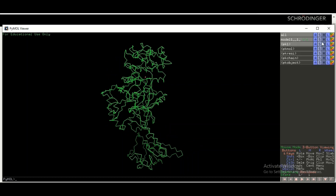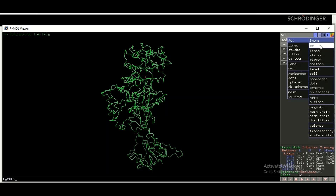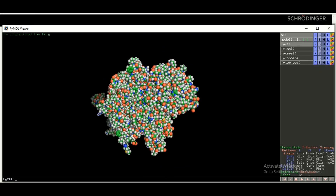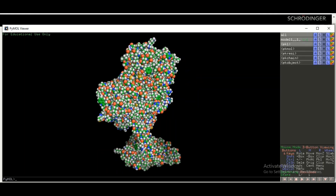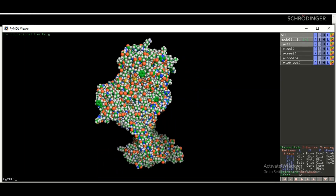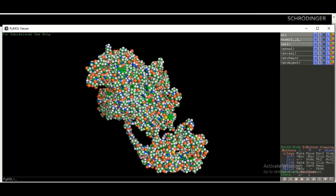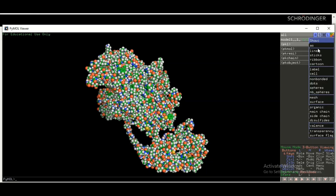If you want to visualize the three-dimensional structure in a sphere form, click on Show once again and select Spheres. In this sphere form, each atom is represented as a ball, and the size of the ball reflects its van der Waals radius.